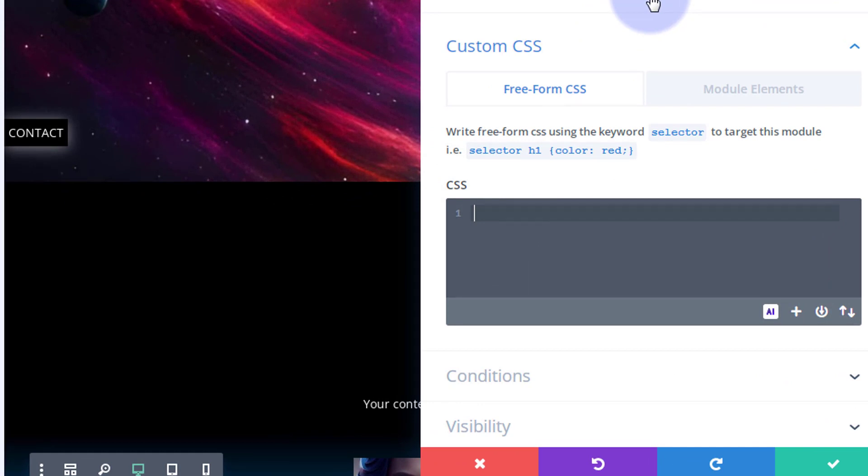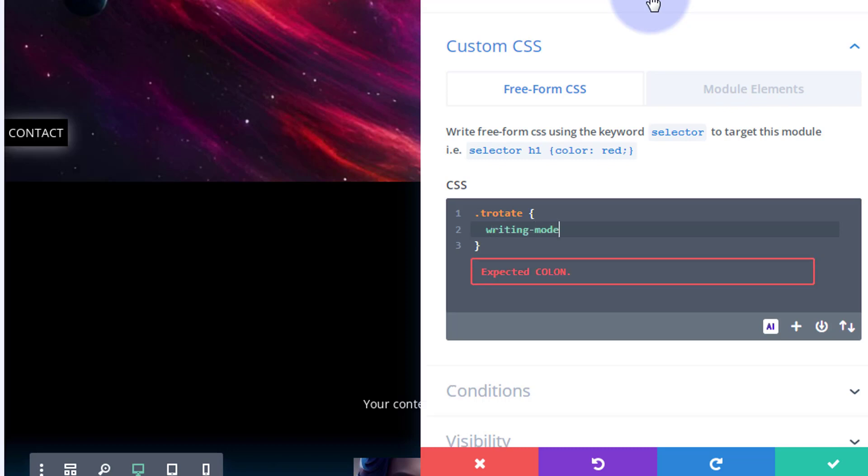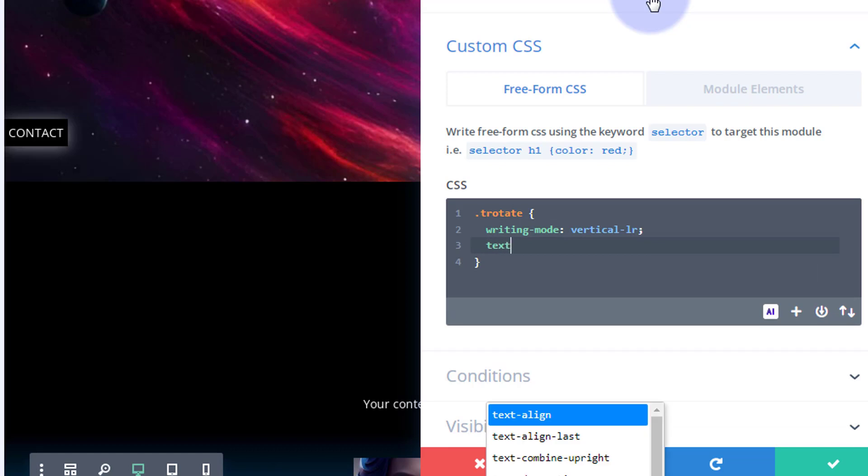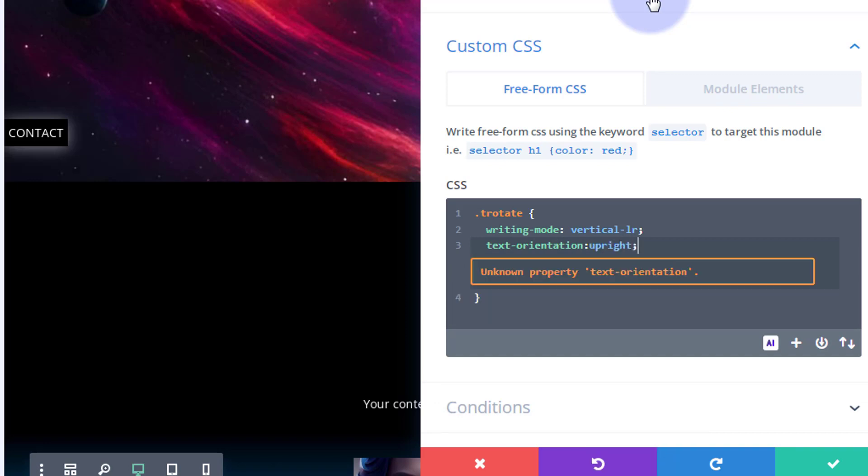You've still got Module Elements tab where you've got Before, Main Element, and After depending on what module you're looking at. But Freeform lets you add class names and more complex CSS, so it's great. Let's create our own class name here. All class names have a dot or a period and call it t-rotate. I'm going to open and close some curly brackets, and inside we can write our code. I'm going to say writing-mode: vertical-lr. Now we need to flip it by using text-orientation: upright. So we carry on. Now it throws up a flag there saying unknown property text-orientation, but I've tried this on several different browsers. I've used it on Brave, Firefox, and Edge, and it works absolutely fine on those two.